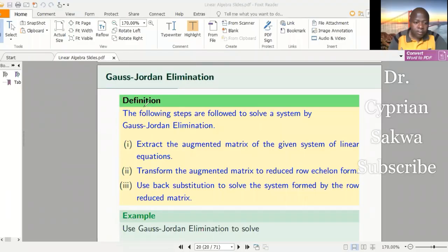Welcome to my channel. Today we look at another method of solving a system of linear equations, and this is the Gauss-Jordan elimination method. Now in the previous video we looked at transforming a matrix to reduced row echelon form, and that knowledge will be very useful to us today. To solve a system by Gauss-Jordan elimination, the first thing you do is extract the augmented matrix from the given system, then transform that augmented matrix to reduced row echelon form, and then use back substitution to solve the system.